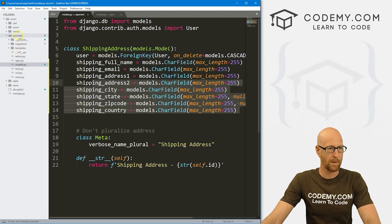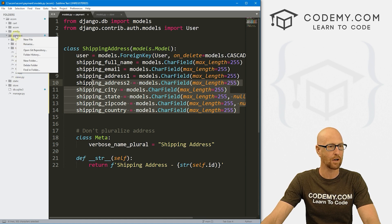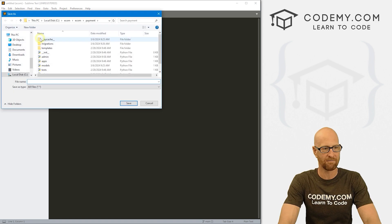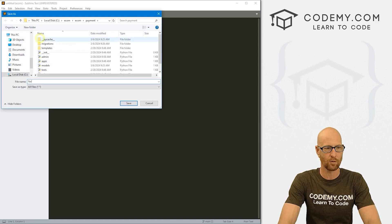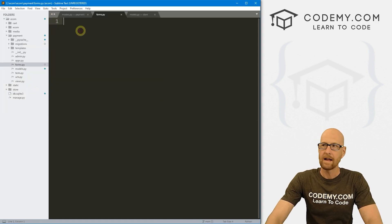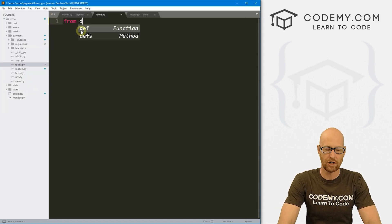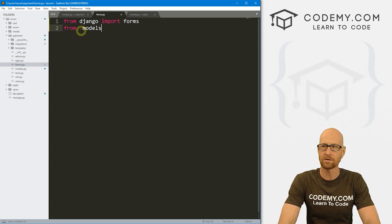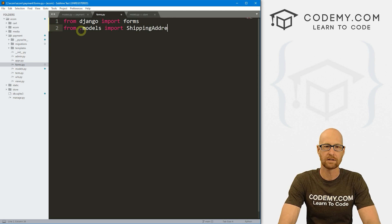Now we've got everything set up and we need a form. Let's head over to our payment app — you'll notice there is no forms.py file by default, so we have to create one. Right-click on payment, create a new file, and save it as forms.py. At the top we need to import forms from Django, and also import ShippingAddress from .models.